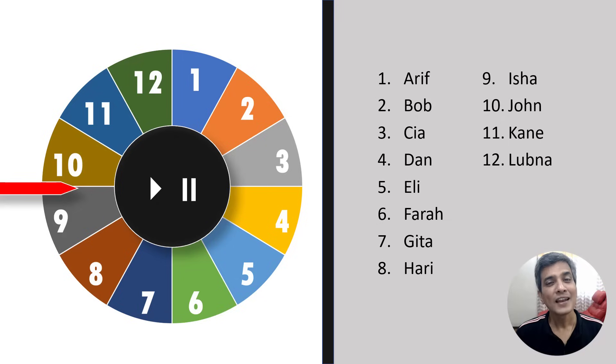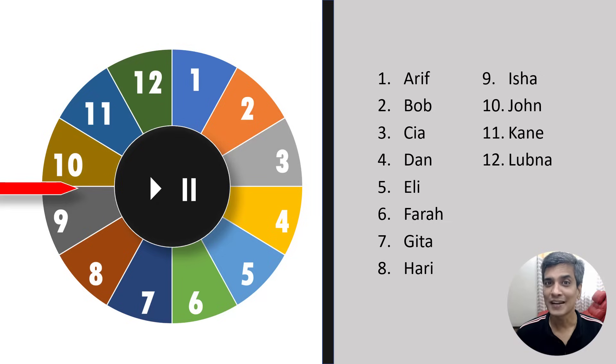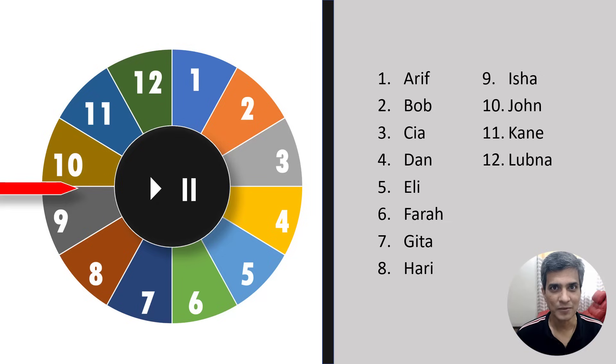Hi teachers, let's say you want to run a quiz. You want to pick a student at random. How would you do that in a cool way? You use the spinning wheel animation.